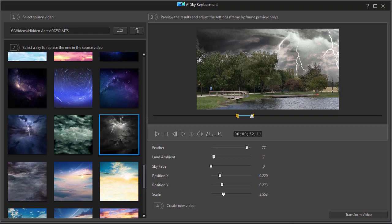When you're looking at the sky replacement tool in PowerDirector 365 or PowerDirector 20. Thank you.